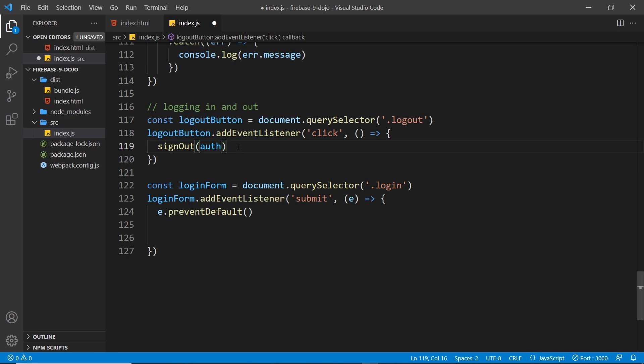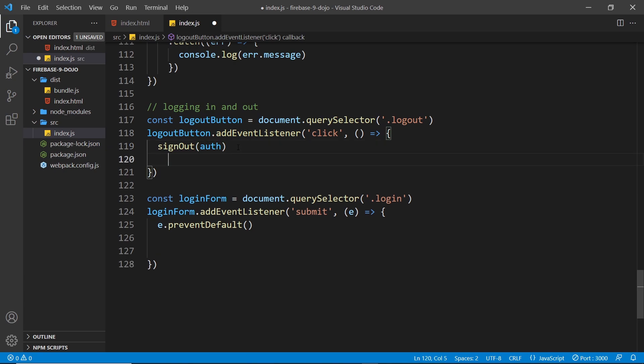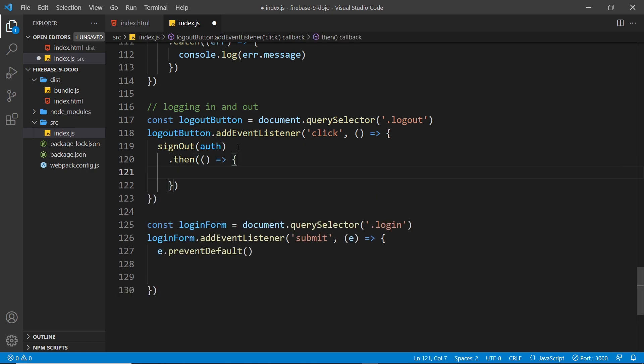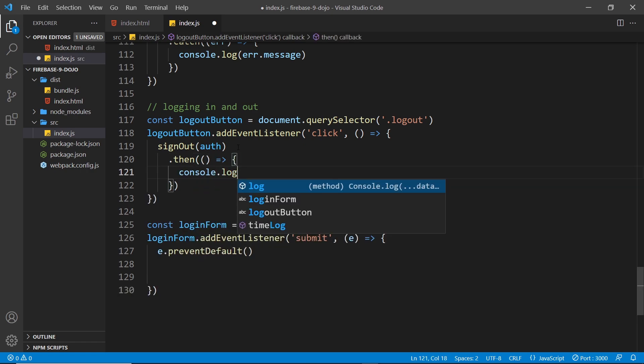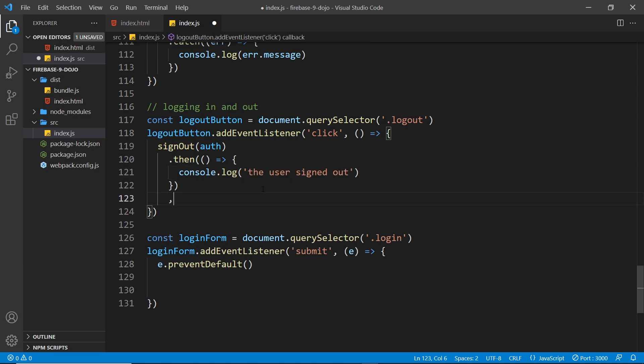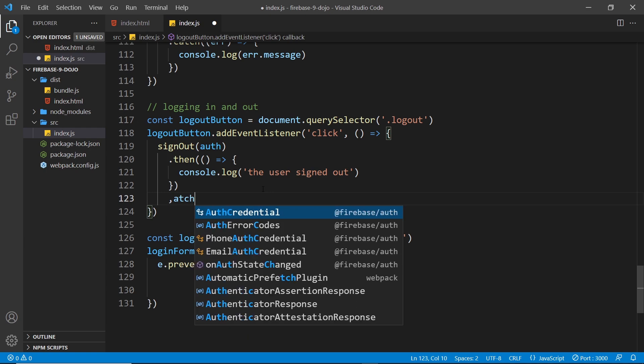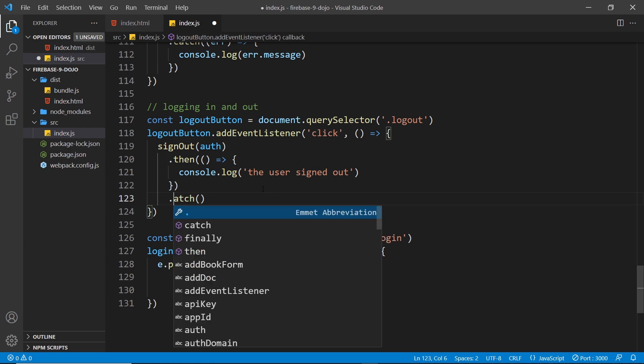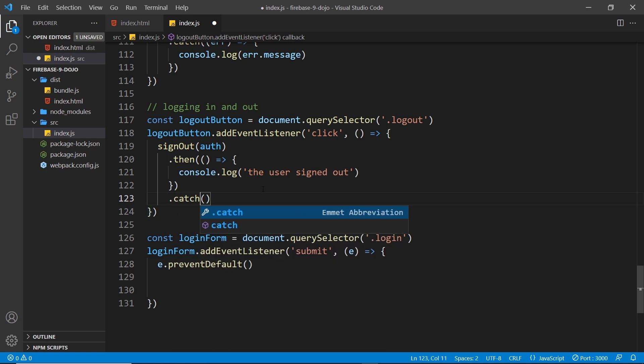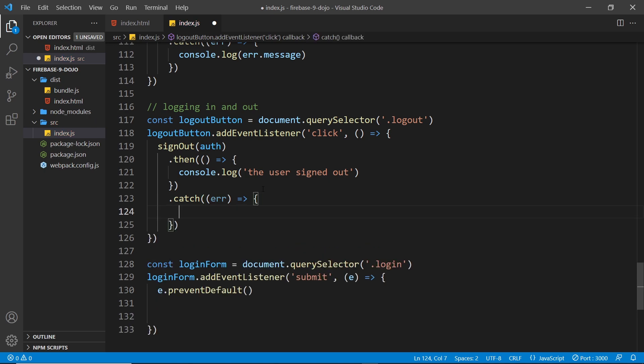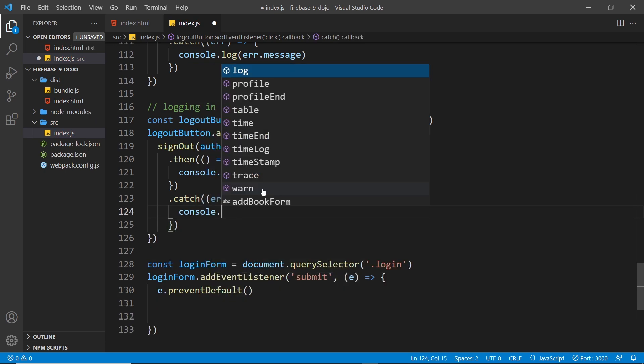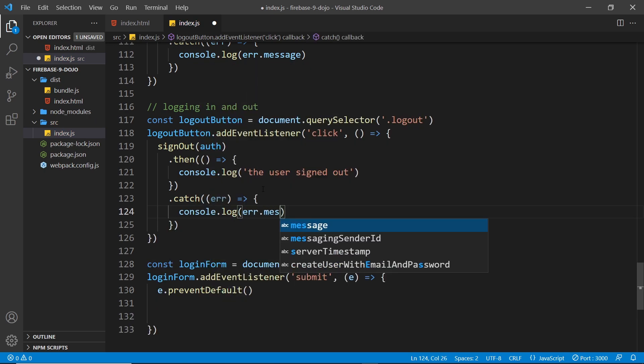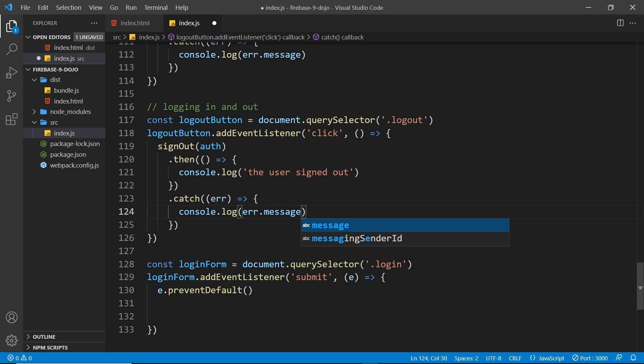Now it's asynchronous and it returns a promise so we can tack on a then method if we want to and fire a function once this is done. I can just say console.log the user signed out. Then also we can tack on a catch block as well. That will fire a function if there's any kind of error and we'll log that out to the console as well. Console.log error.message like so. That's it, that's all there is to signing a user out.